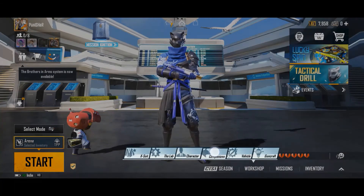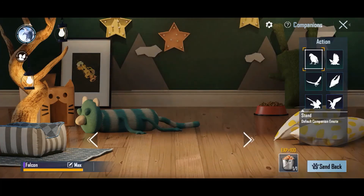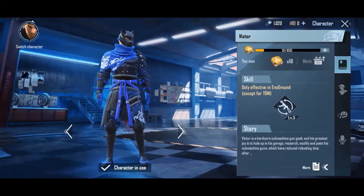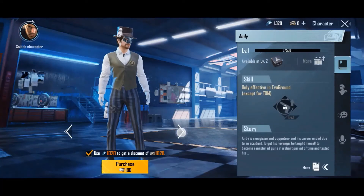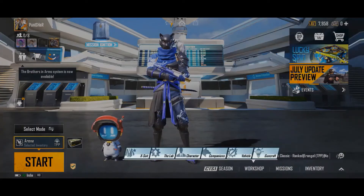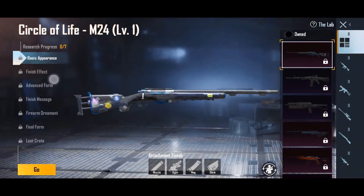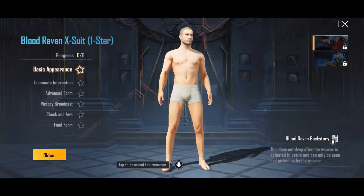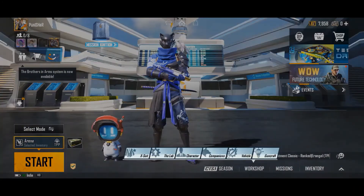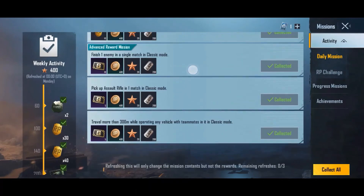In Workshop, under Companions, you can change your companion — there are presently three companions to choose from. In Character, you can also change the character you play with; currently there are four characters, each with their own special in-game abilities. In Gun Craft and Vehicle, you can customize your guns and vehicles. In Lab, you can customize weapon and kill effects. In X-Suit, you can customize the X-Suits — currently there are two suits. Almost everything in Workshop requires UC.